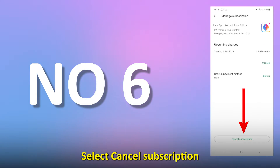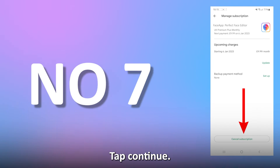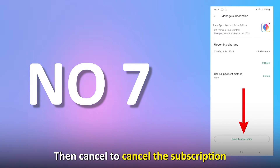Select Cancel Subscription and give a reason. Tap Continue, then Cancel to cancel the subscription.